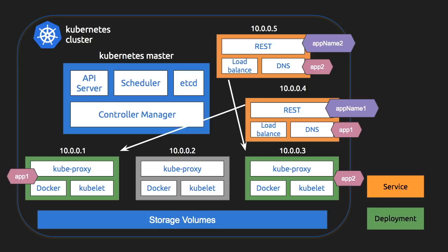Controller manager takes care of creating and destroying pods. So it holds the information about what pod needs to be created. Control manager also provides feature for auto scaling by using replica sets.